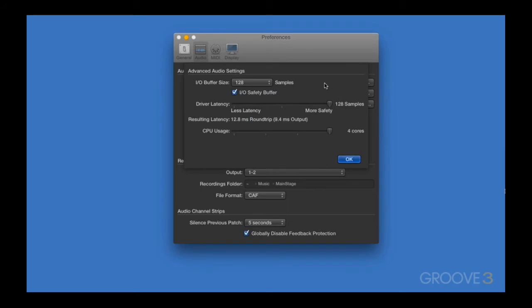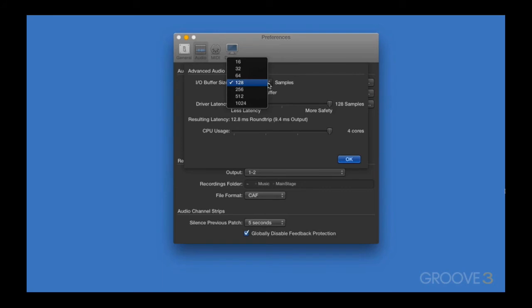Now, Buffer Size is an interesting beast to tame. Ideally, you'll want your Buffer Size as low as it can go. Lowering the Buffer Size means lower latency, and that shortens the delay between pressing a key and hearing the sound.